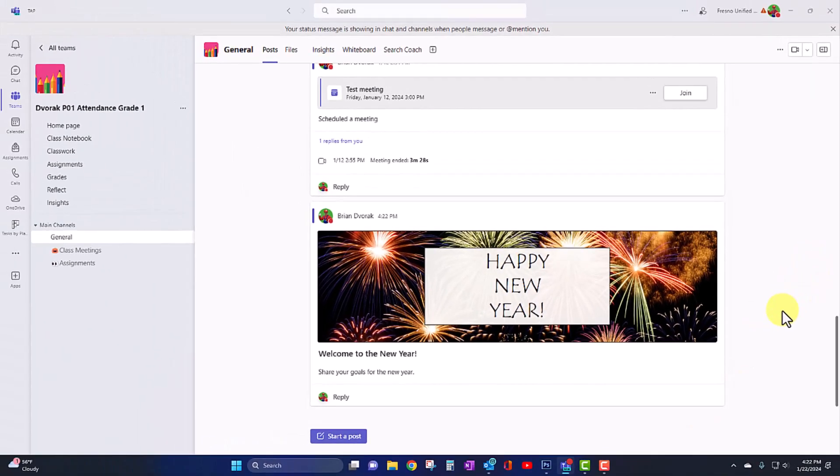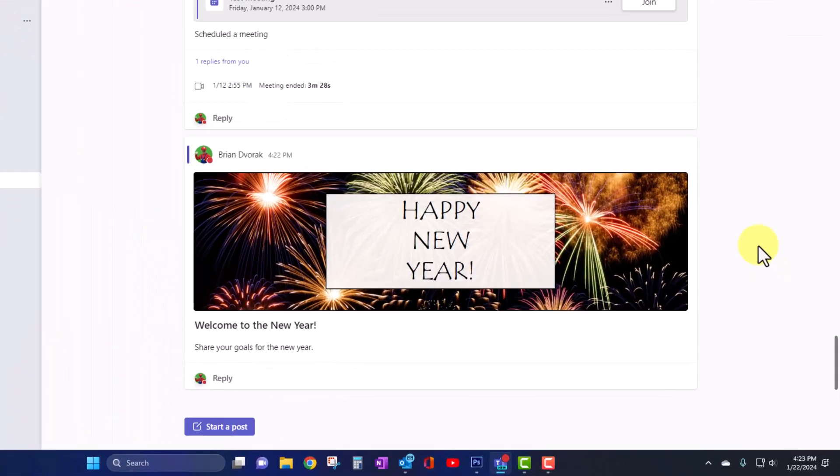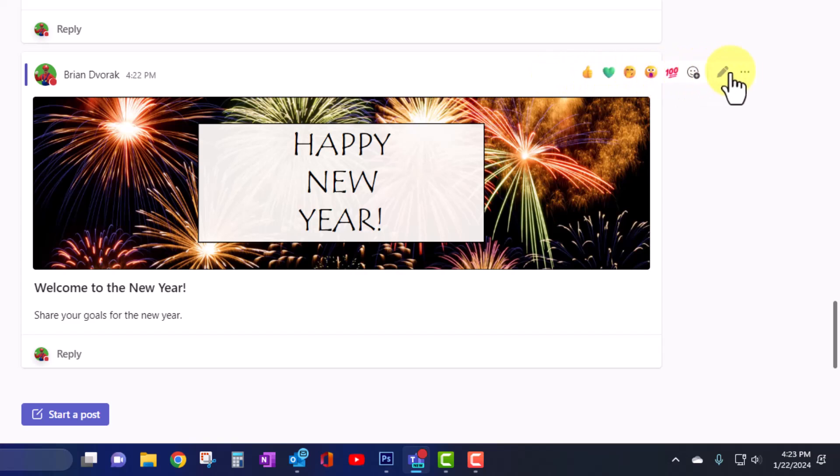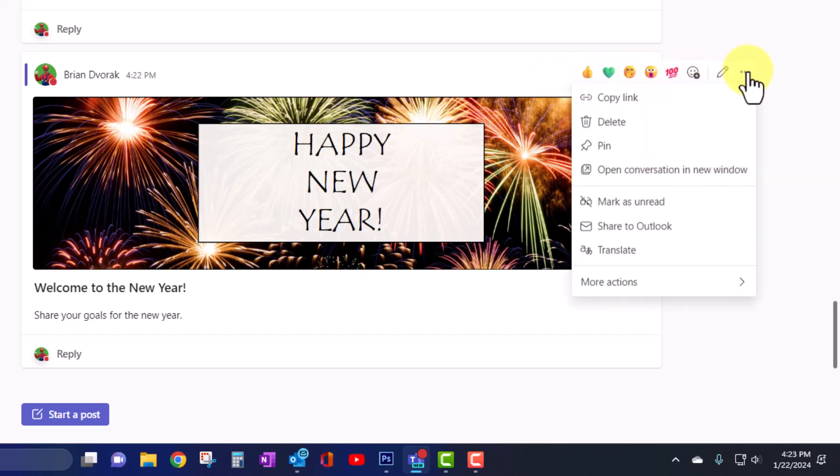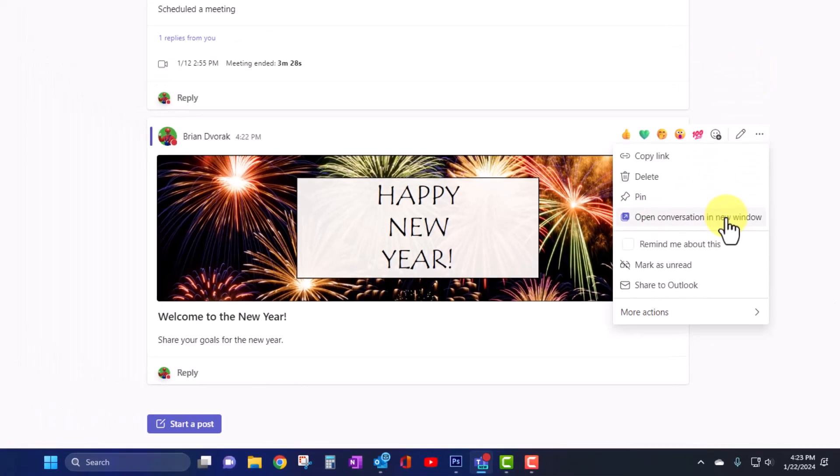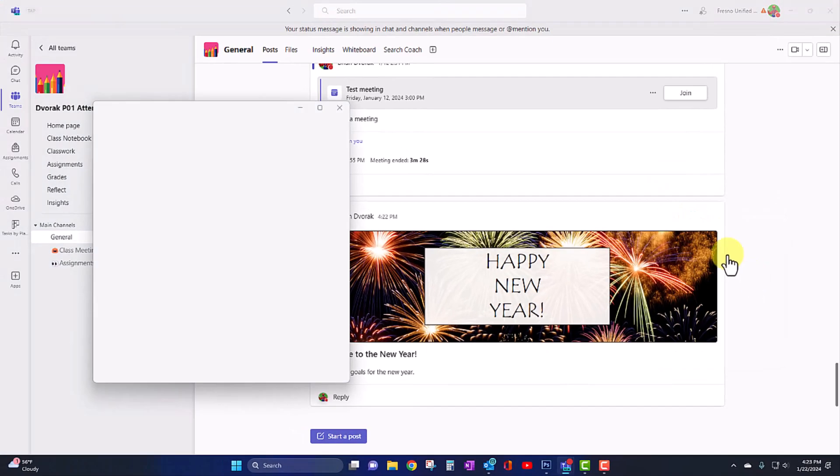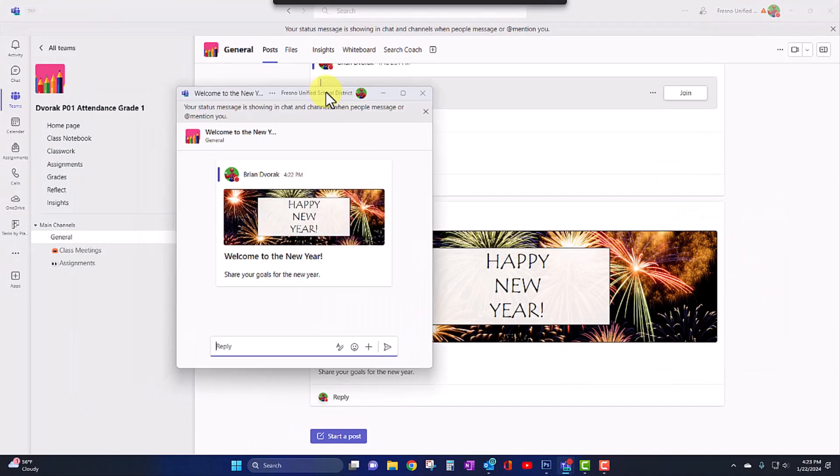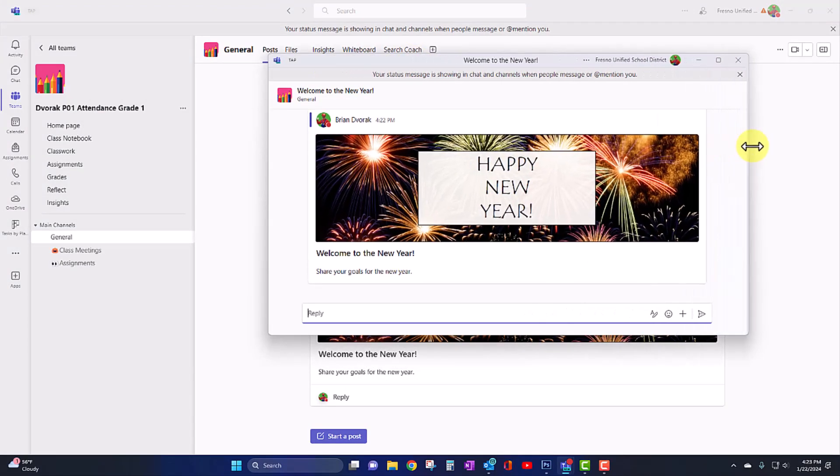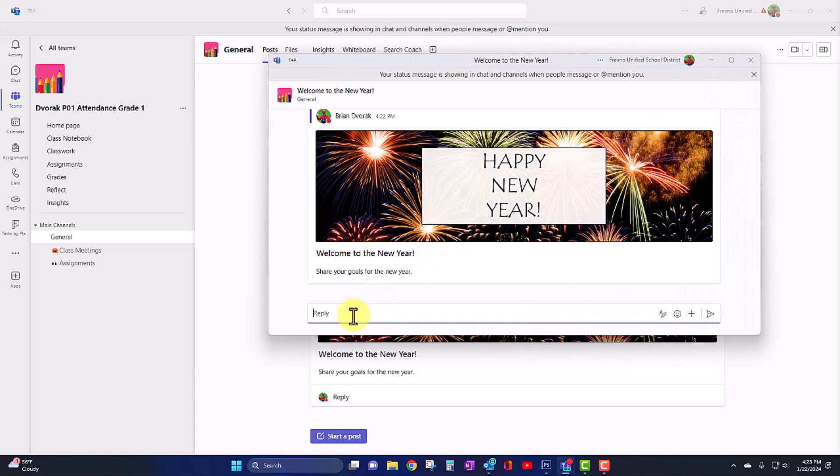Isn't that beautiful? All right. Now the other neat thing about this is you can now pop out your channel conversations in a new window. That way you can focus on just a single conversation. To do this, you simply mouse over the post, come over to the more menu, and you'll see open conversation in new window. This pops out. And now we can just focus on this one conversation.